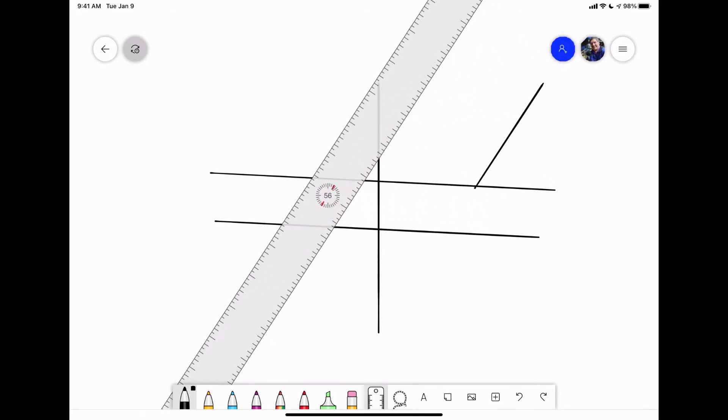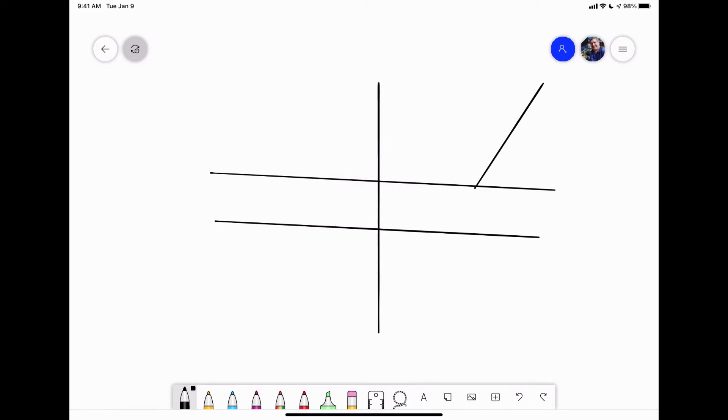So it's kind of a neat little feature. To get rid of it, you just tap on the ruler again and it's gone.